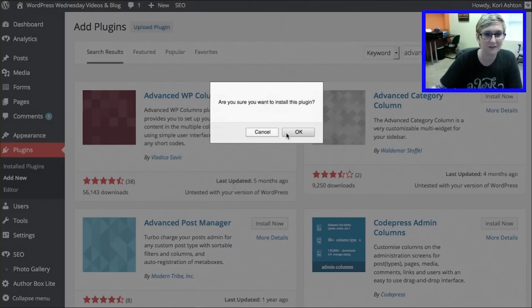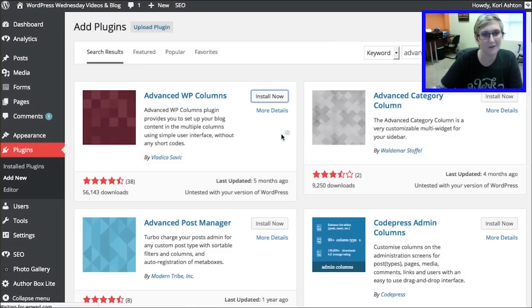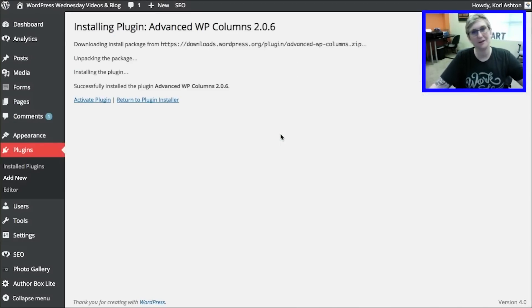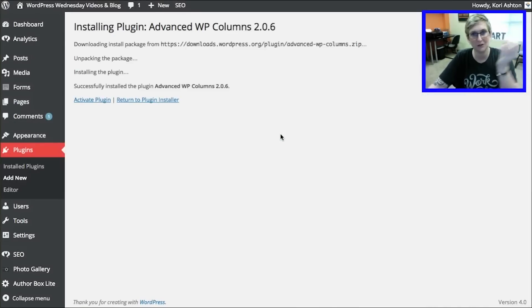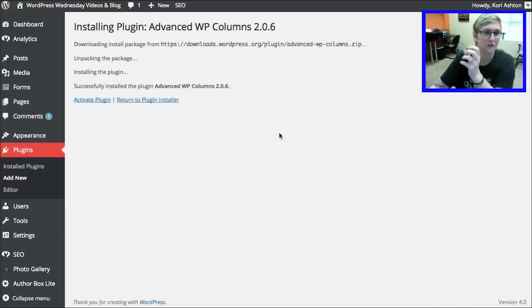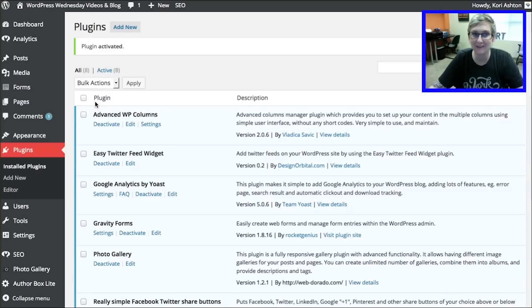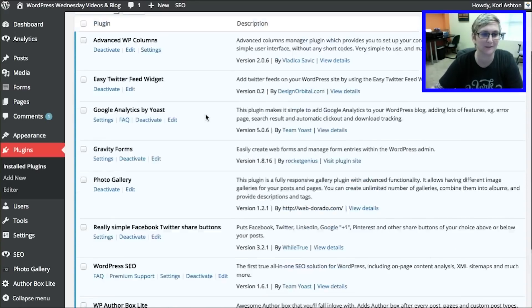I'm going to click install now. And okay. Right? What that does is it goes to the repository. WordPress grabs that information and throws it on your FTP into your server and has it available for you now. Clicking activate plugin now activates that plugin and makes it available to me here.